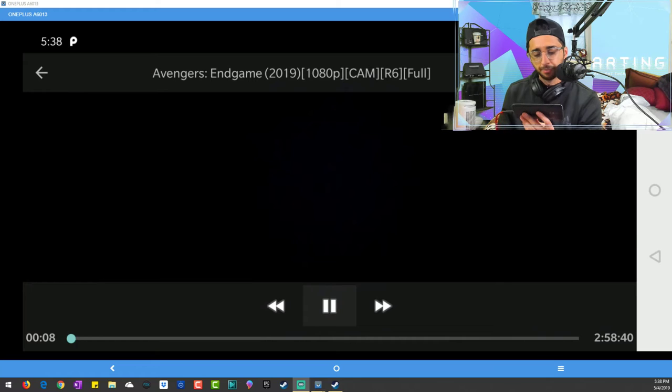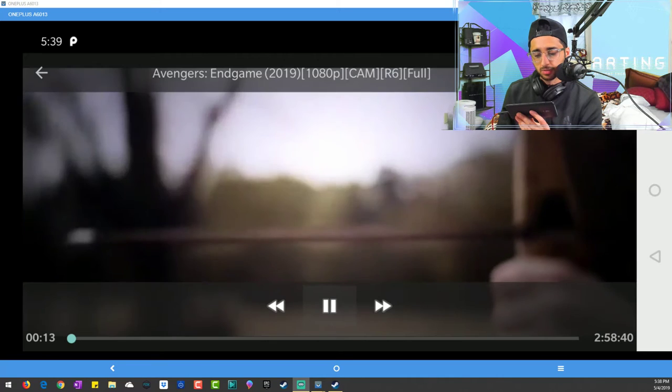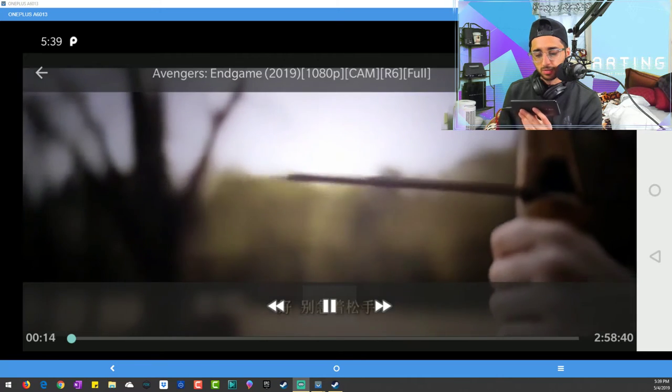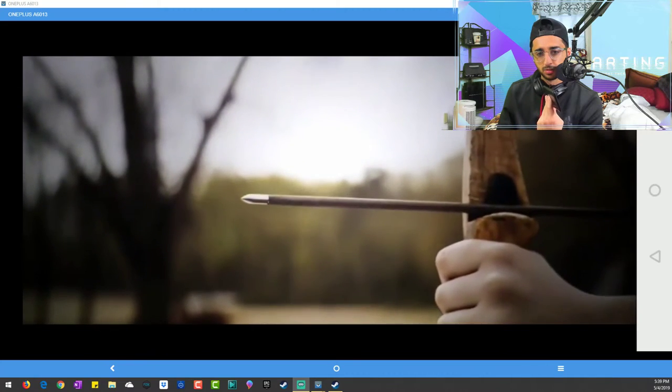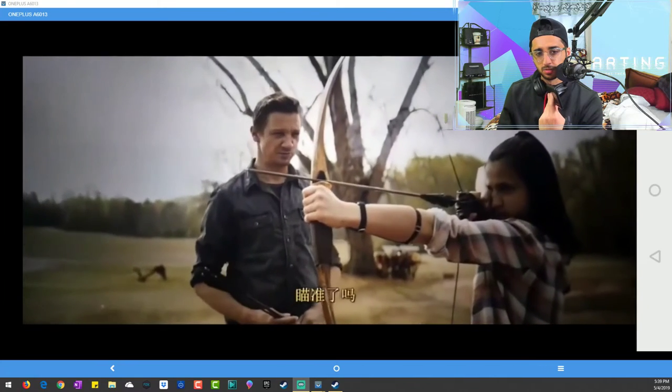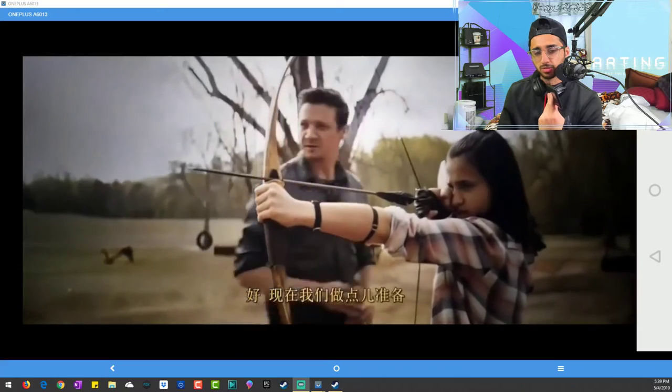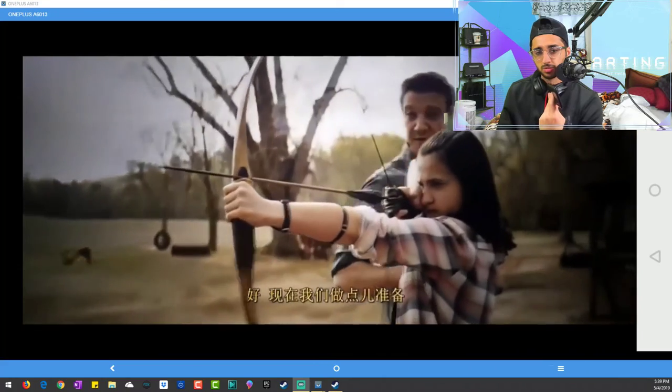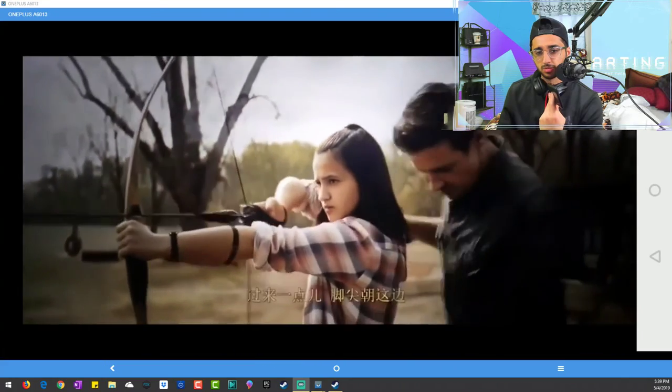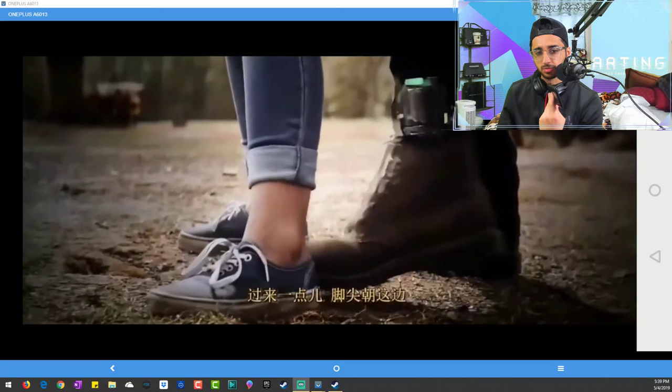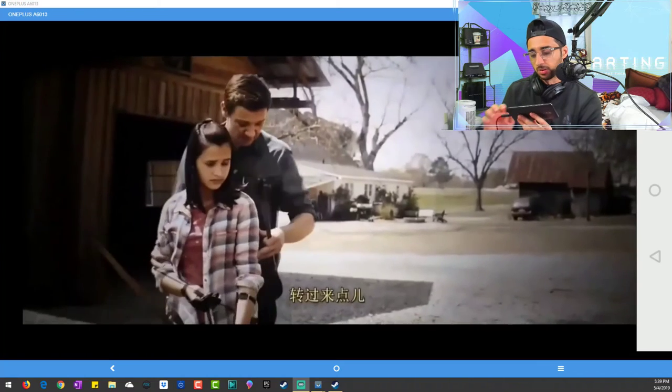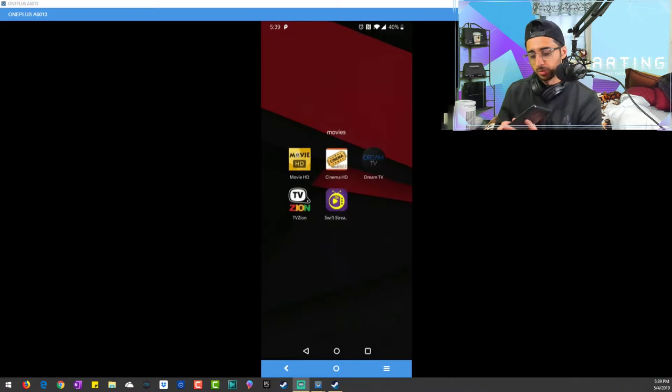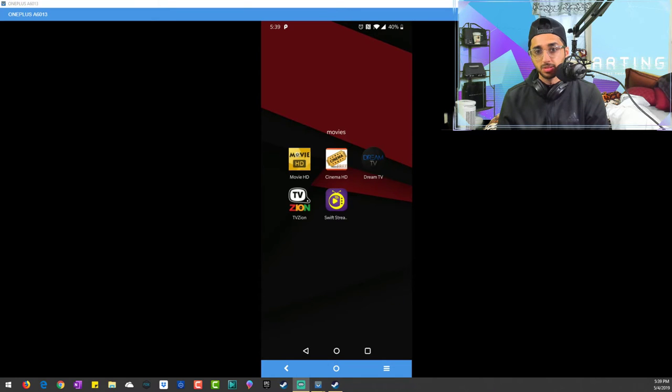Sounds good, quality doesn't look bad, especially if you're watching from your phone. Okay, hold on. I'm not gonna play this whole thing. Wow, that's sick. Okay, we're gonna stop it there. I mean, that's amazing quality.